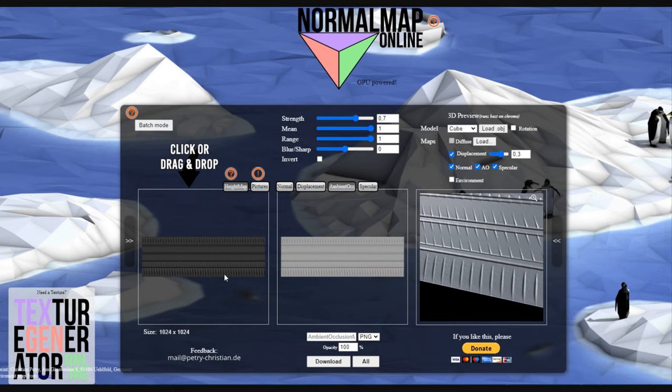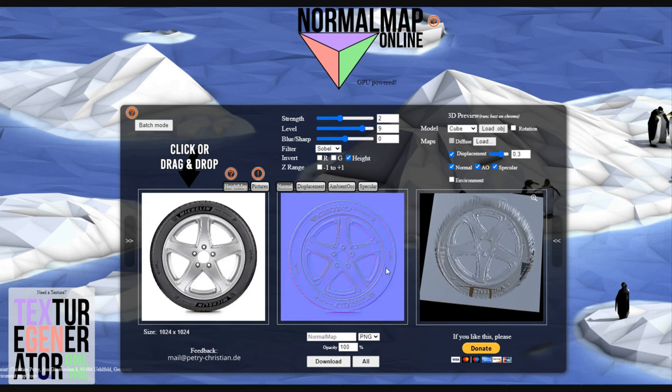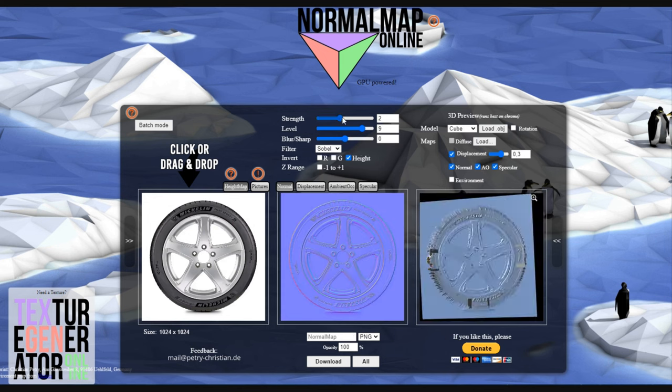Now I will use a very useful site, I will leave the link down in the description. It generates normal maps from an image.